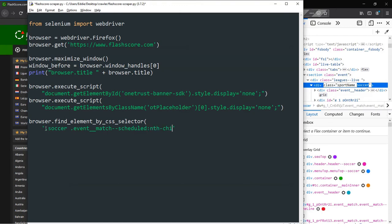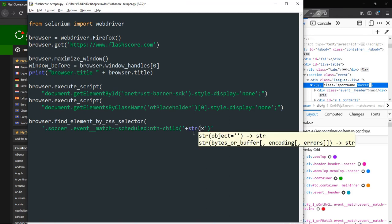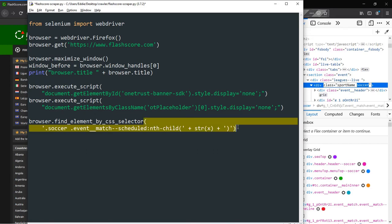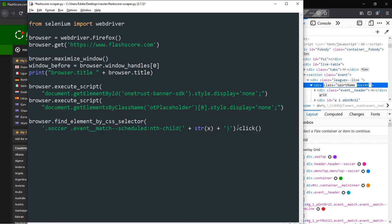Hence, we introduce a variable x, which shall be increment as we'll see. Meanwhile, the x has to be converted into a string. We add the dot click function indicating to selenium that after locating the particular element, selenium should click on it.